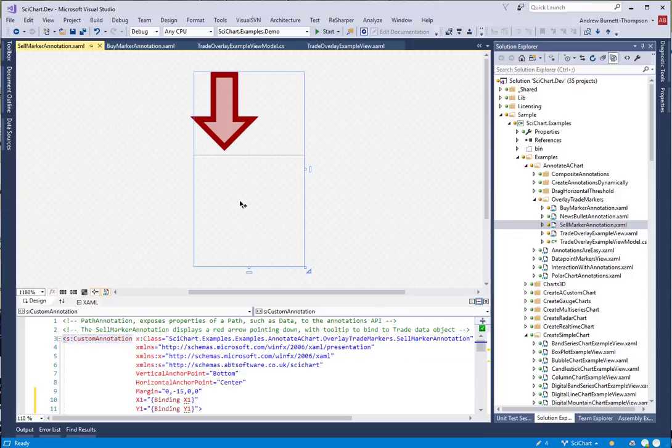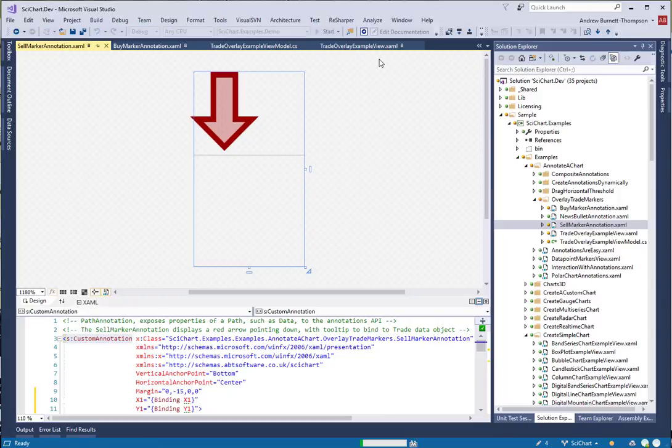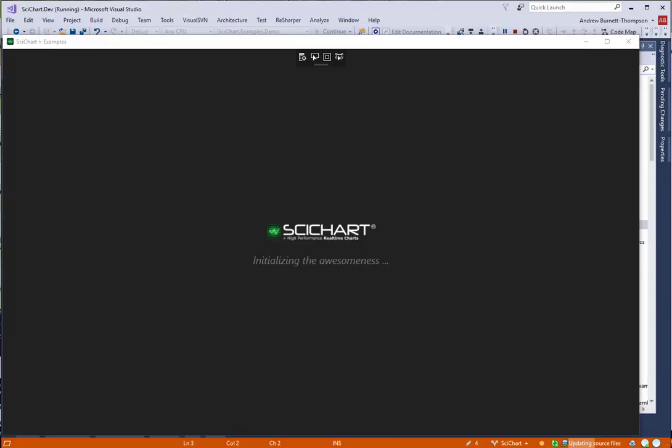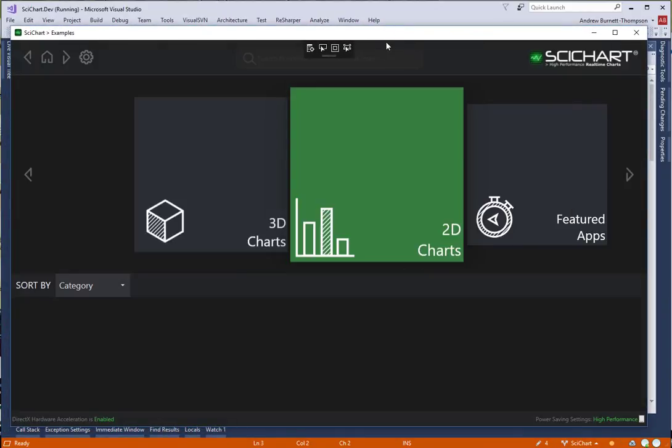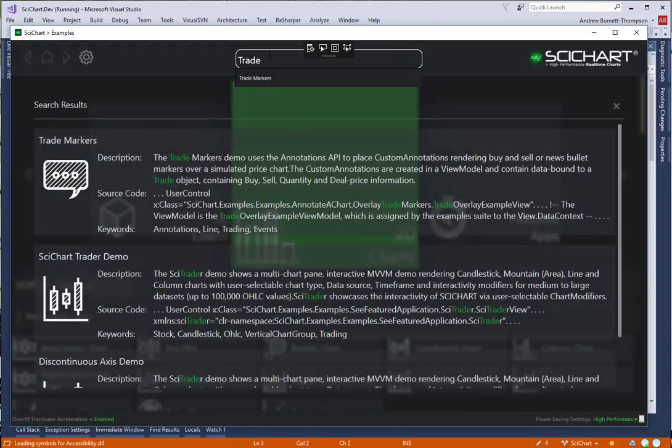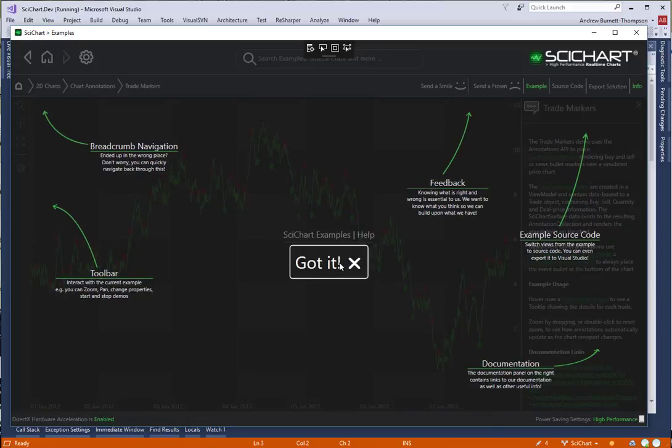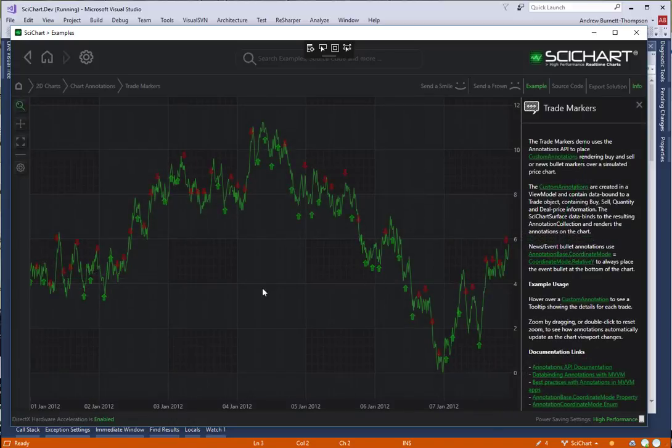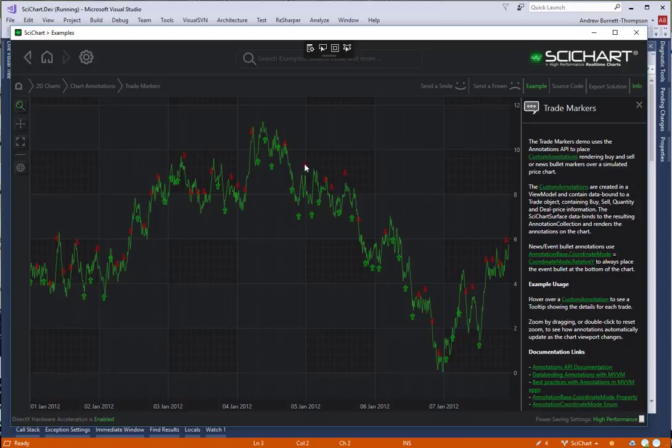Let's go ahead and run this app and see if our changes have had any effect. And there we have it. The buy and sell markers have now been overlaid onto the chart using the new annotations binding API and the tooltip is still present.